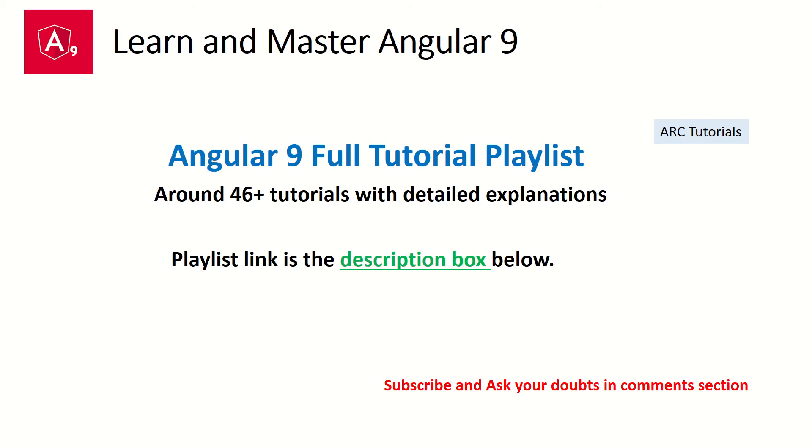On lot of requests, I've created a full Angular 9 tutorial playlist which has around 46 to 48 tutorials so far covering all the basics to the advanced concepts of Angular 9. So if you are looking to learn Angular, this is the tutorial series for you. The playlist is in the description box below. So please make sure you check it out to learn and master Angular 9.